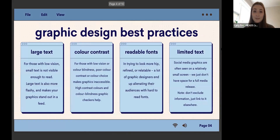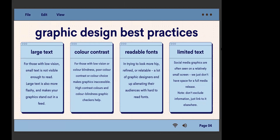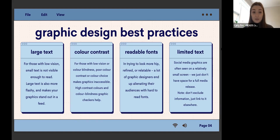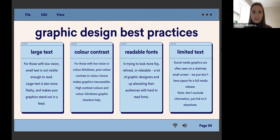Just a few best practices. Large text — that's super important. For those with low vision, small text is not visible enough to read. We're often designing on a computer or desktop, but phones are really small, so when you shrink it down you have to be conscious about how that's going to translate. Another thing that's really important is color contrast — this helps people with low vision or color blindness see what's going on. Poor color contrast or poor color choice makes graphics inaccessible, so using high-contrast colors and color-blindness graphic checkers are a big help.